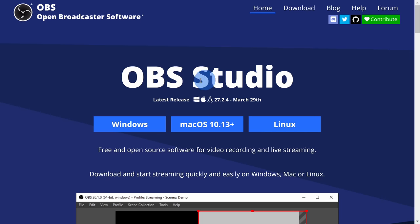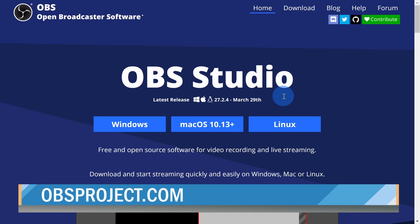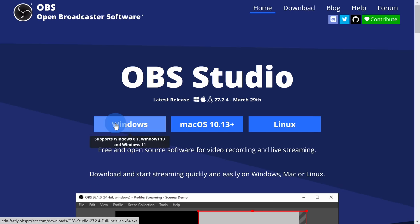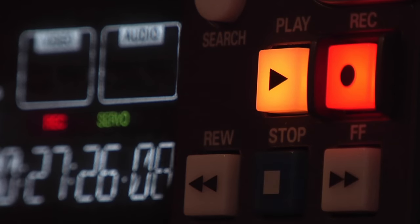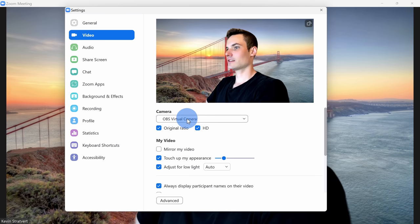First, head to the following website on your PC. You can click on the card up above or the link down below in the description. Choose your operating system and then run through the installation process. We're going to use OBS Studio to either just record the camera feed directly from your phone, or we could use OBS Studio to send the feed to other applications like Zoom or Microsoft Teams or any other app that lets you choose a webcam.